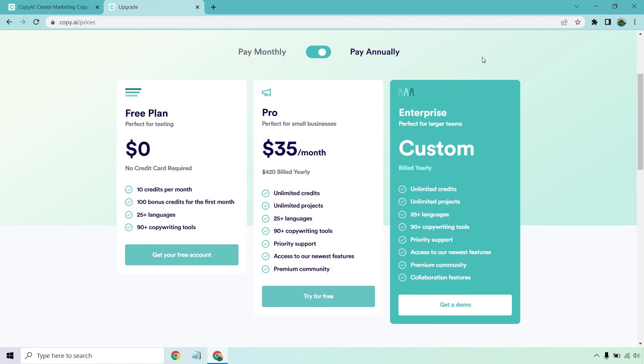Those are the pricing plans along with the free plan for you. It's always great when software tools offer this type of option. It's like test driving a car. You get to try it out and you get a lot of good bonus credits to go with it. So it's a win-win for everyone.